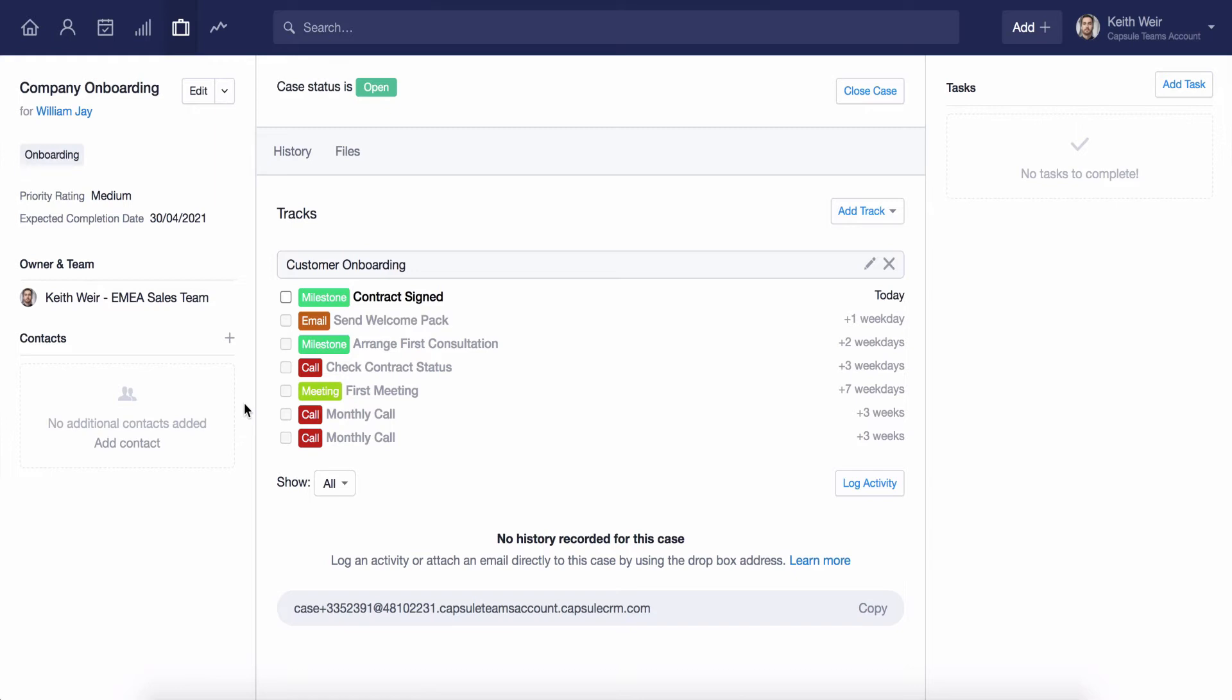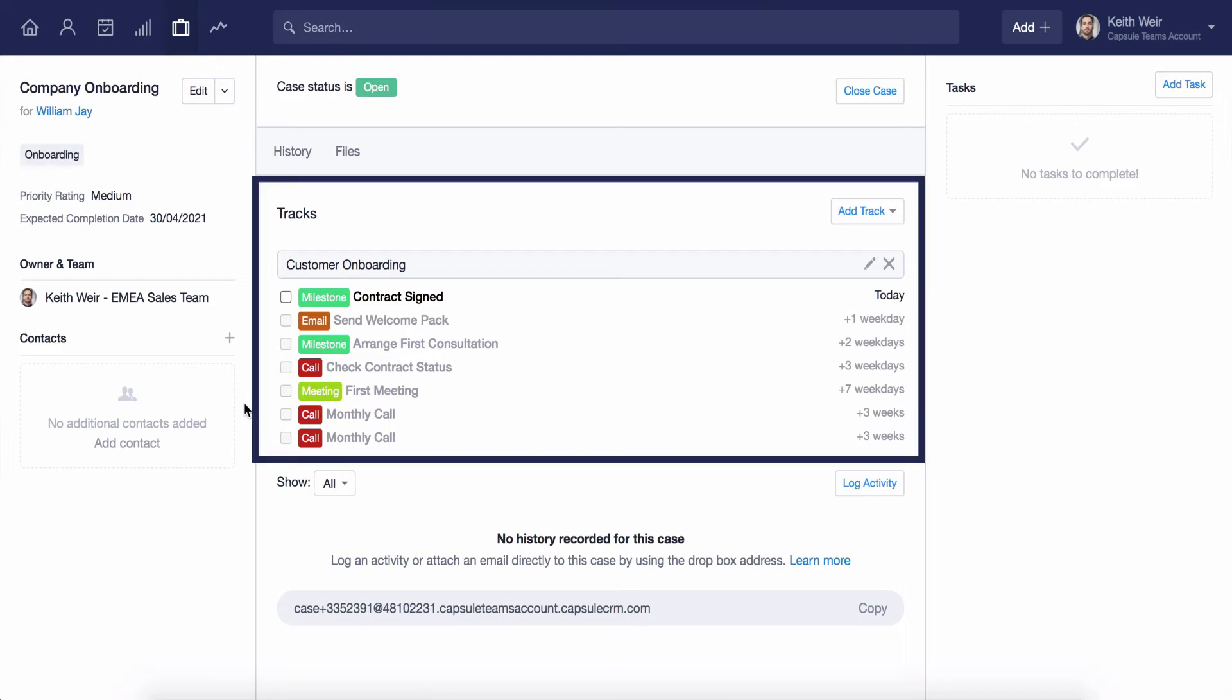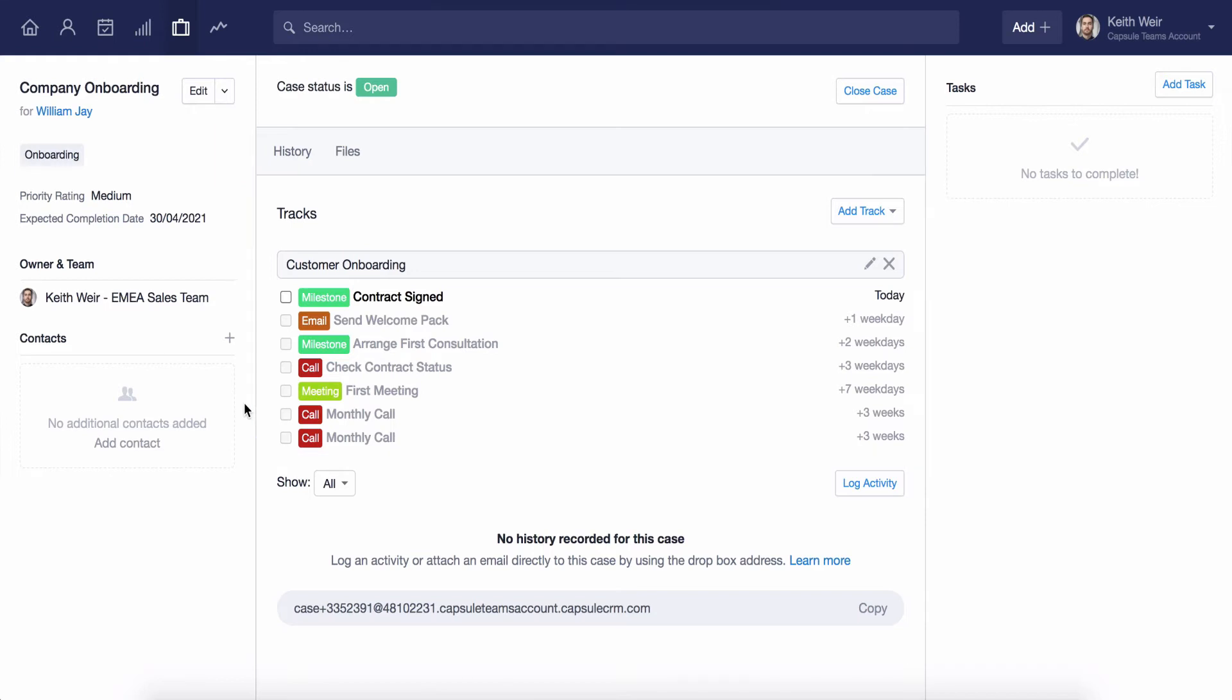Once created, the case will appear with an open status, like so. We can now clearly see the track that we have applied to our case, providing us with the tasks that we need to action, along with the relevant dates for completion.